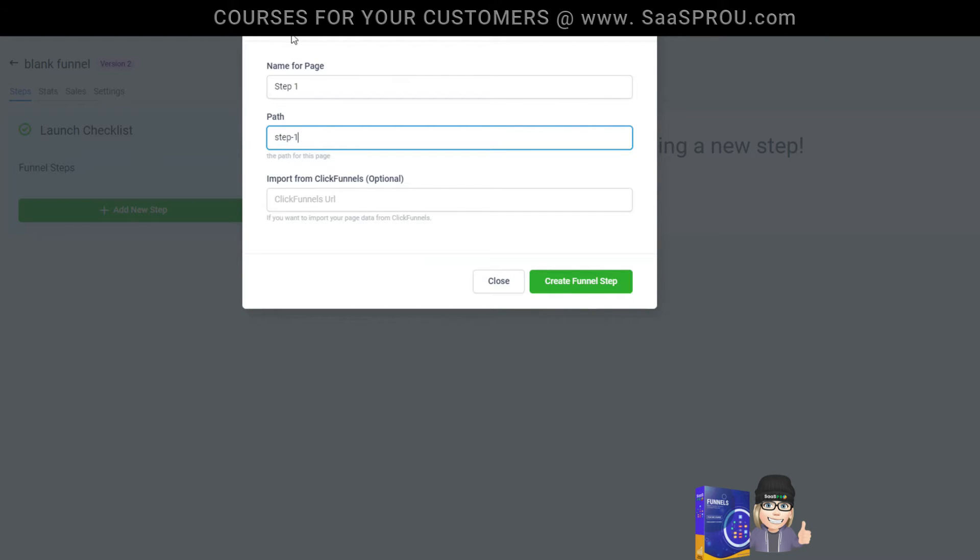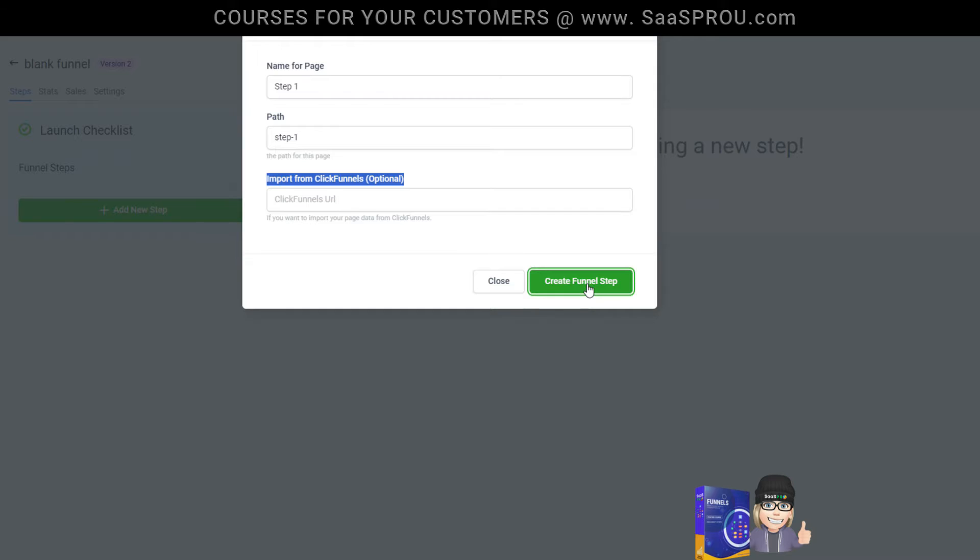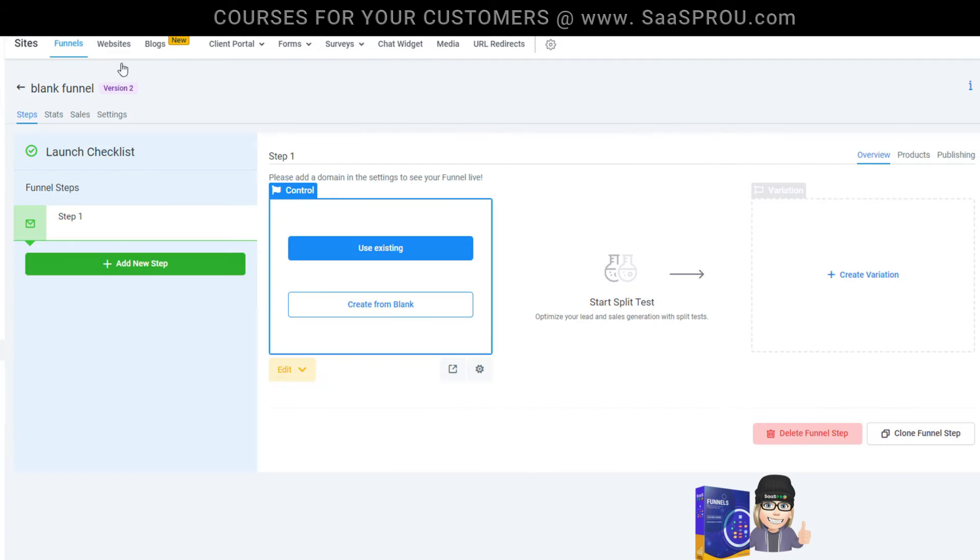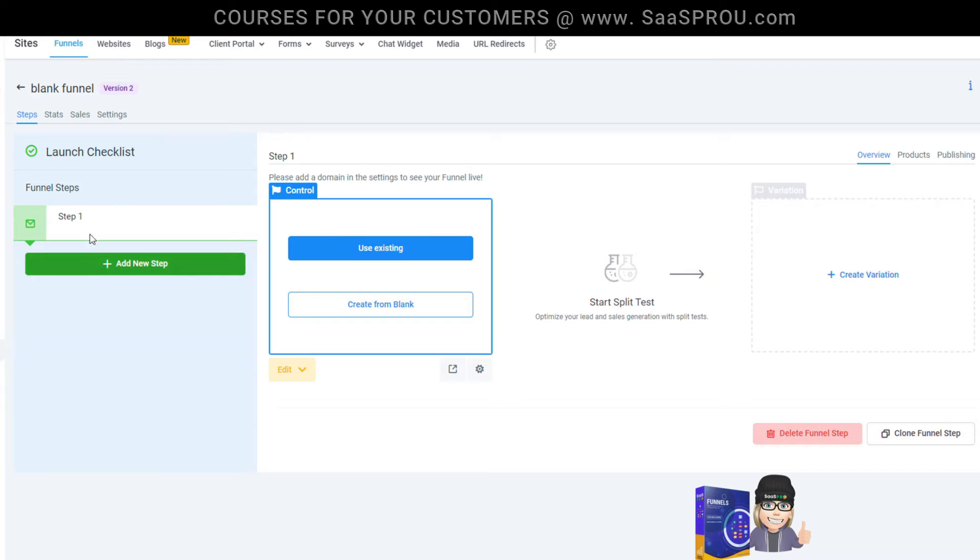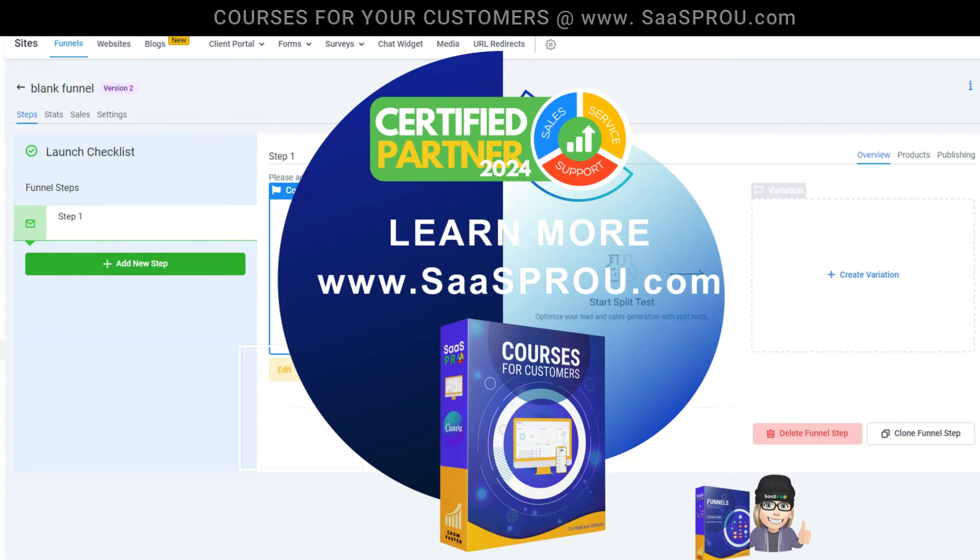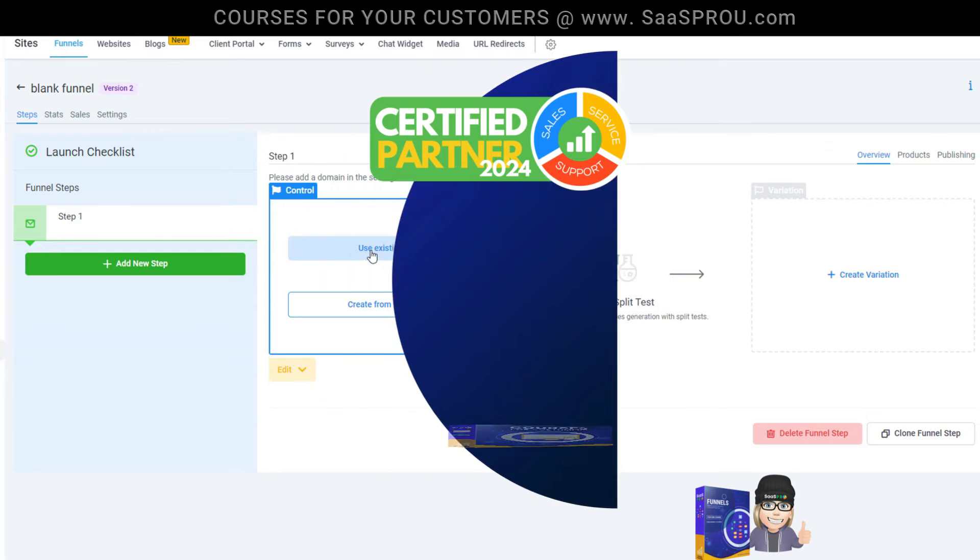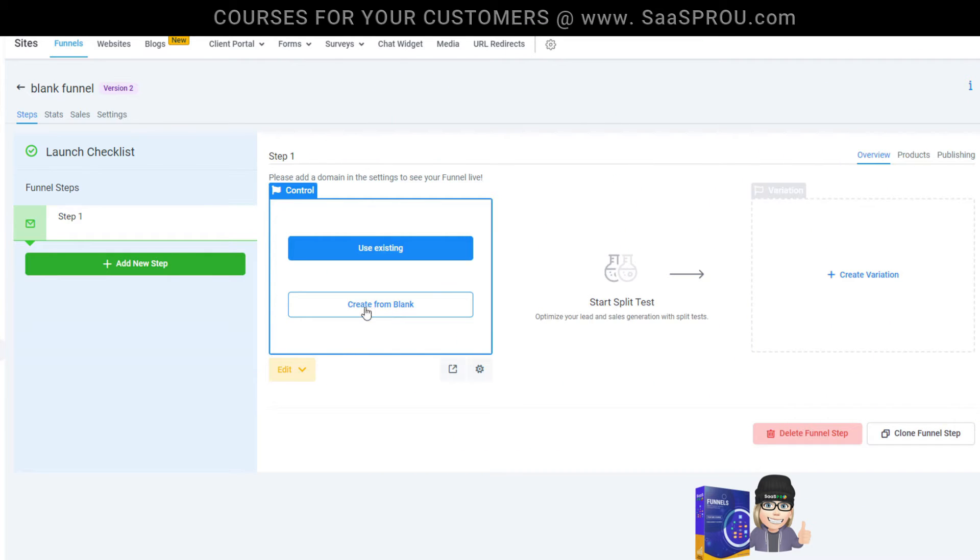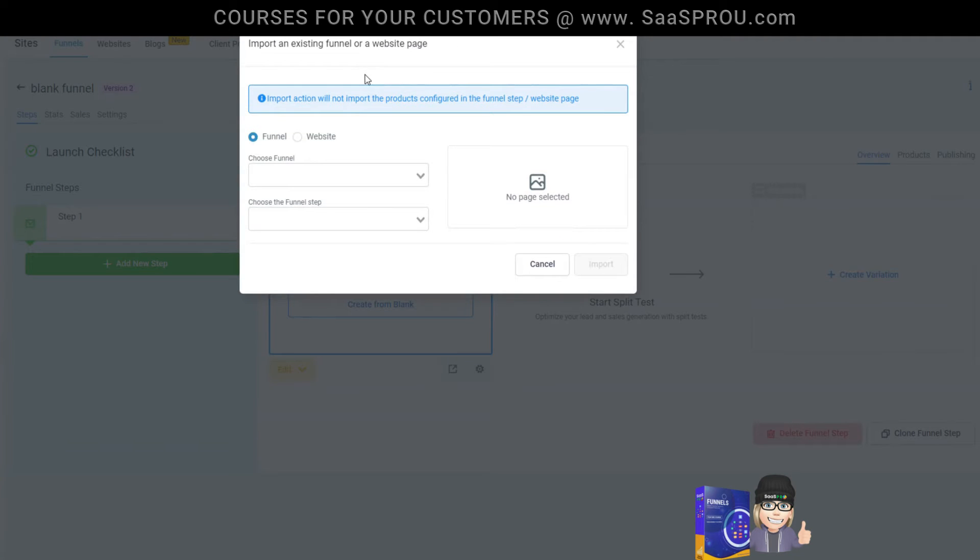Again, just like websites, you can import any click funnel images. If you're coming over from ClickFunnels, just add your URL and you can create your funnel right here. Now we've got our step one set up and you can see it here, but we don't have a website page or funnel page added. We have two options: use existing, which allows us to clone or copy a website page into our funnel page, or we can create one from blank. I want to show you how to use existing pages first by just selecting existing page.